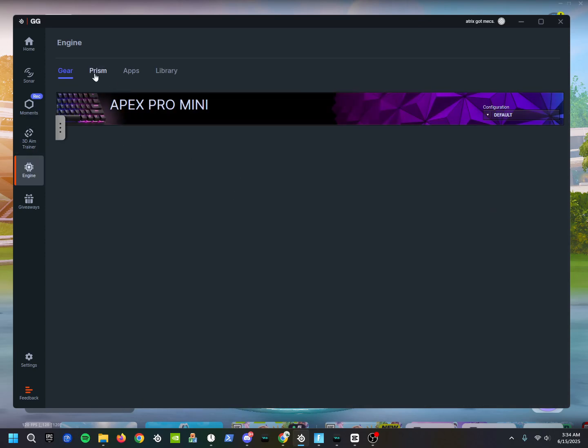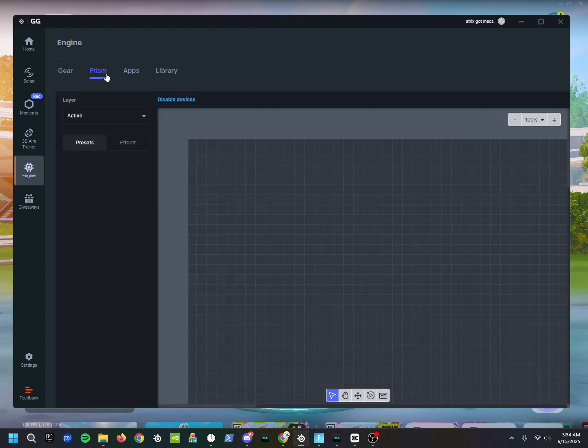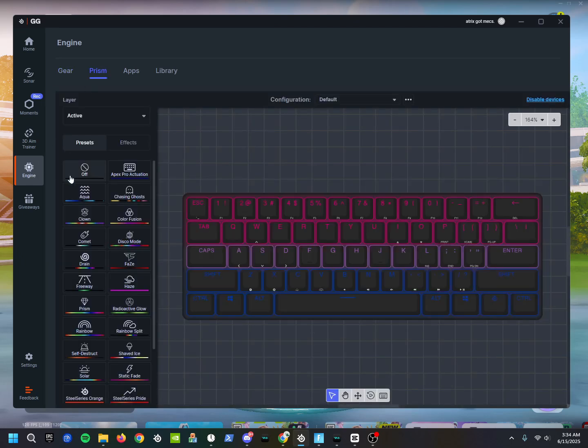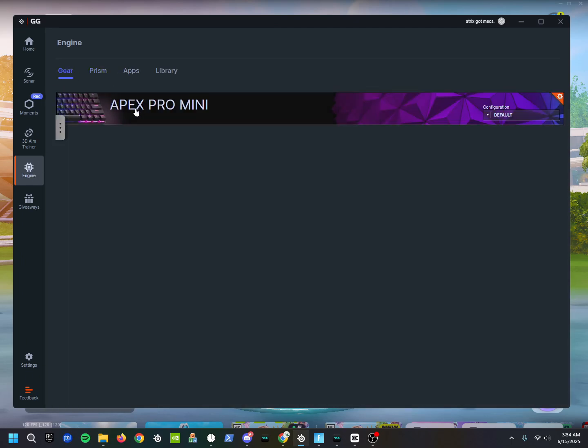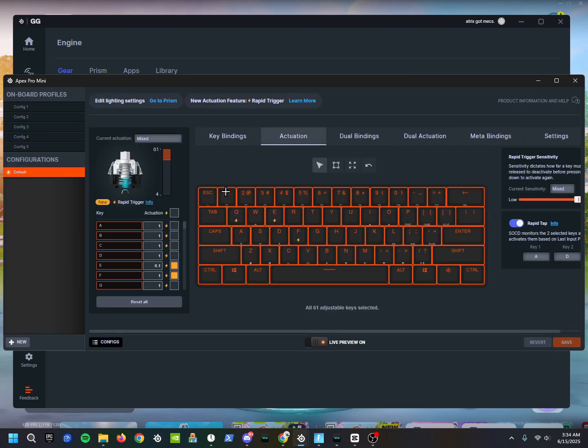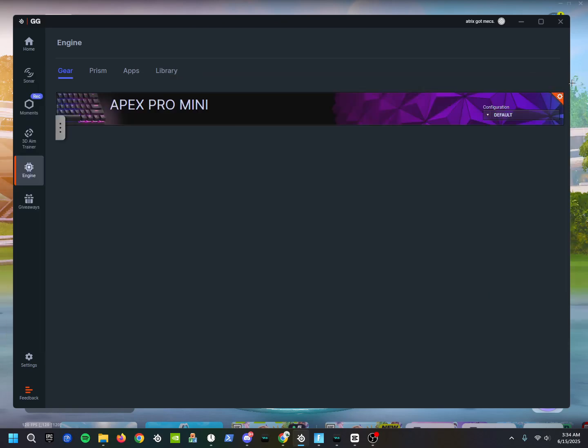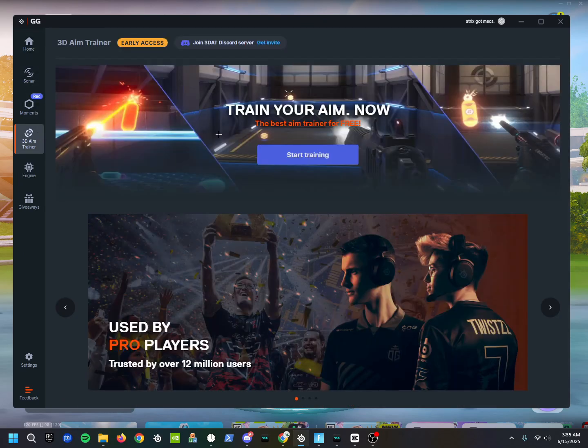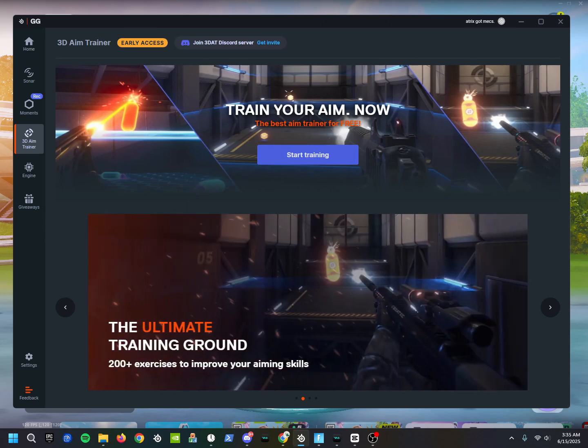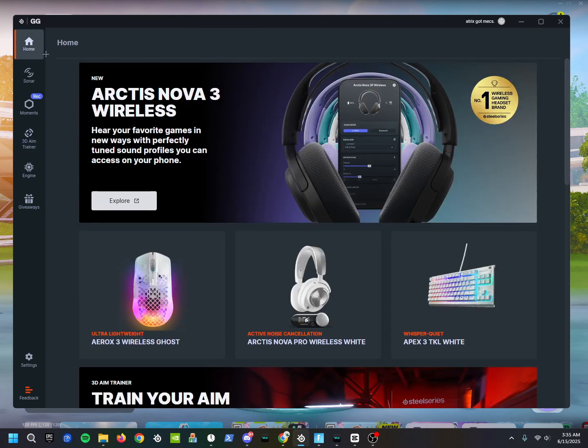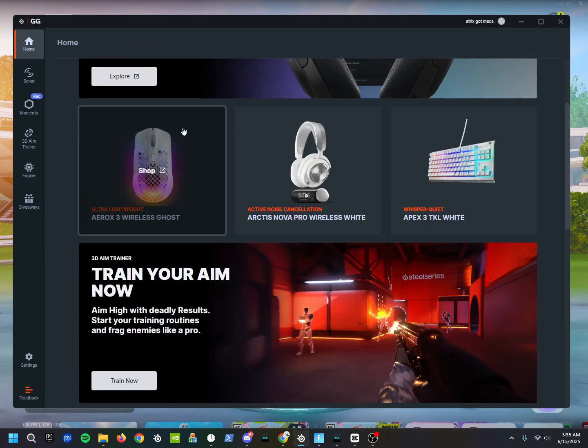And if you have like the Apex Pro Mini or any SteelSeries keyboard, you can go right here to Engine. You can change the color of your keyboard, you can go to Gear, click on it, change the actuation of everything. And then Sonar - I'm not too sure what this is. They actually do have an in-software aim trainer though. I personally don't recommend it - I recommend Kovaak's, way better and there's way more options.